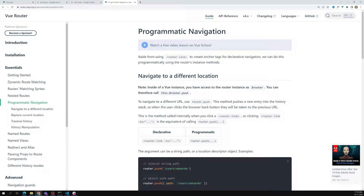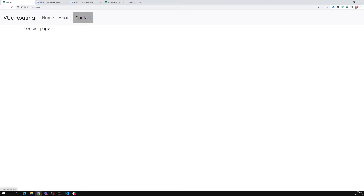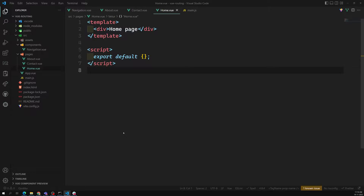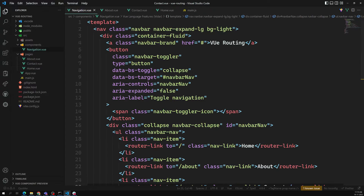Now we will see about programmatic navigation. For example, when you click on a link you are able to move from one page to another page. When you click on the about page, you are manually clicking the link which has a router-link. But if you want to move programmatically from one page to another — meaning through JavaScript — how can we do that? Let's try to see.